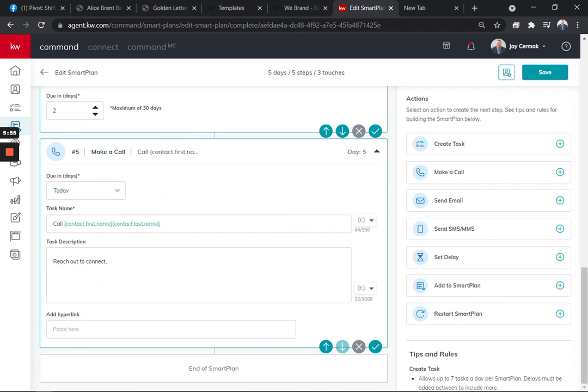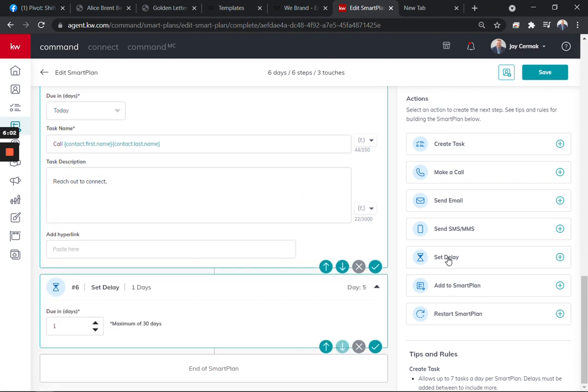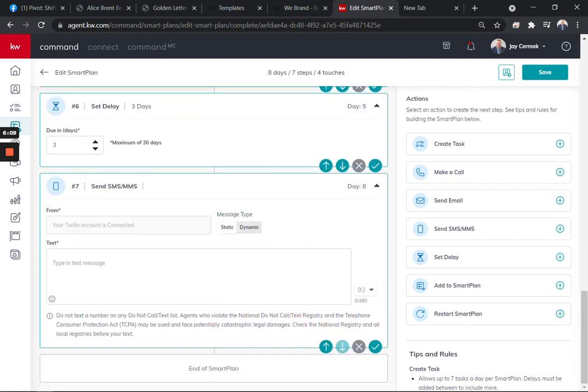You have a choice on the right-hand side to add more things to this or be done. You can add another delay. Let's say I want to add a delay to this, and maybe after I call, I didn't get them. Maybe I wait two days or three days, and then I might want to send another text message.